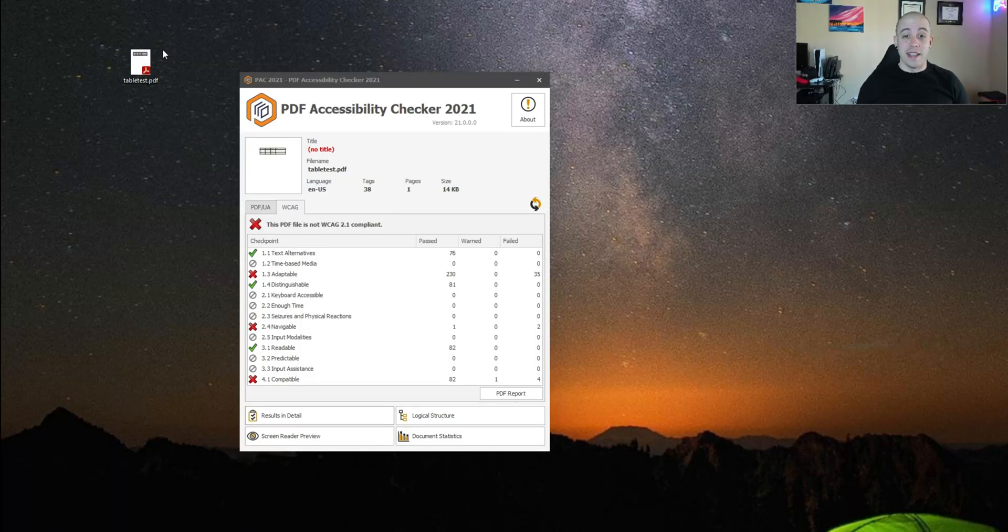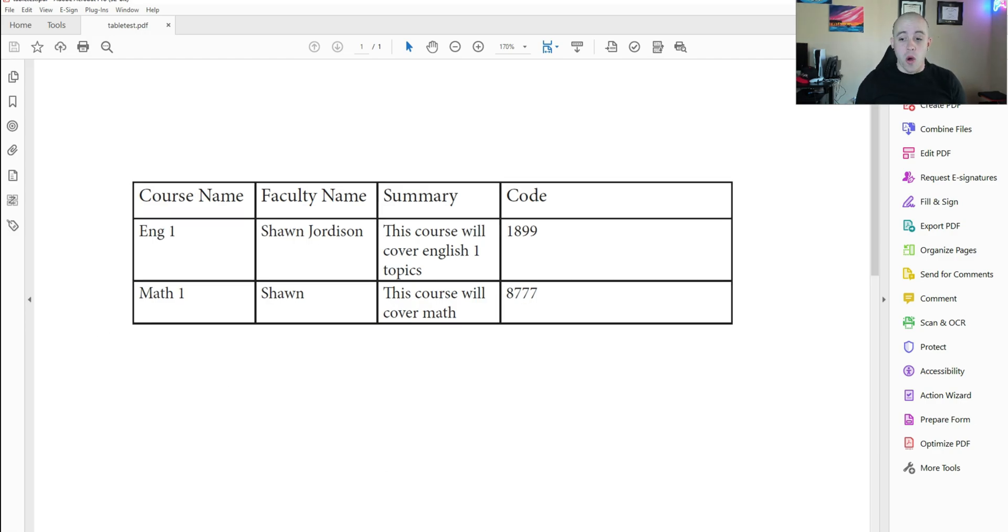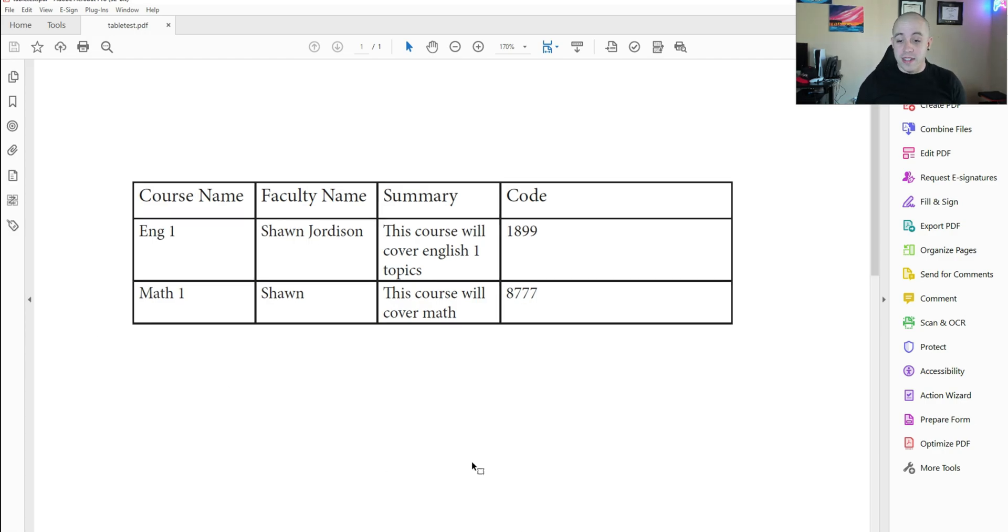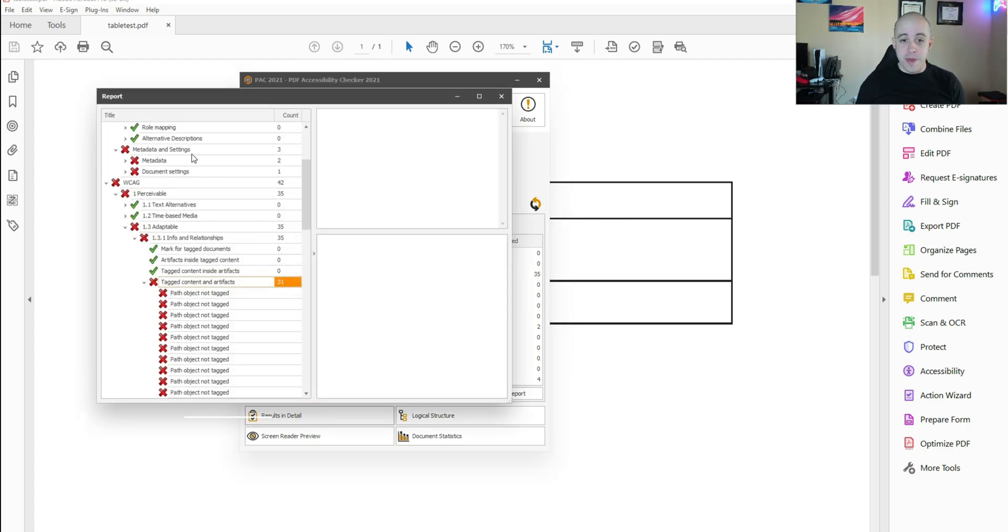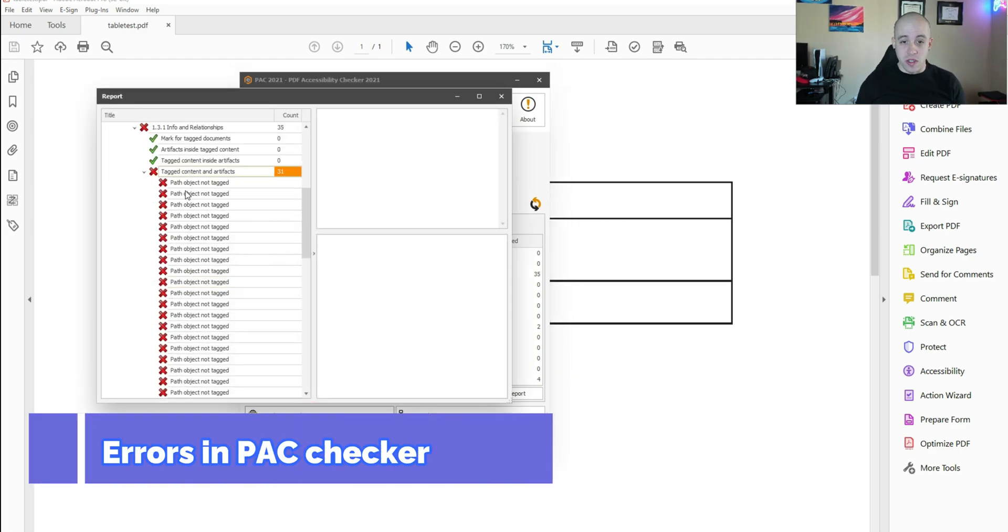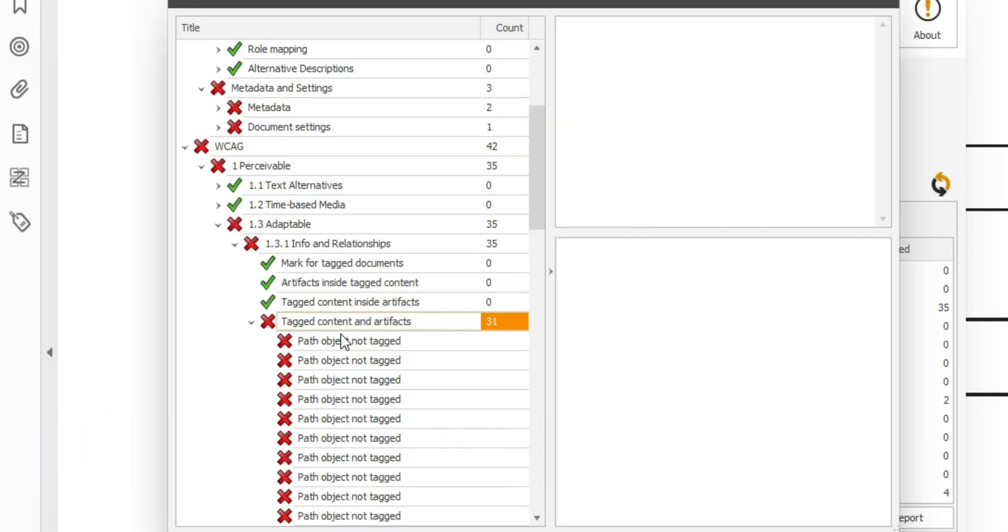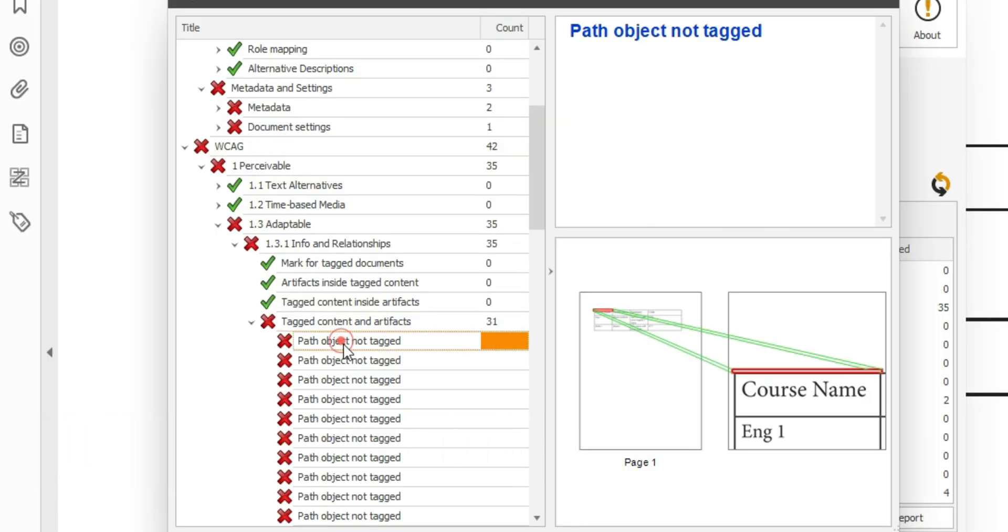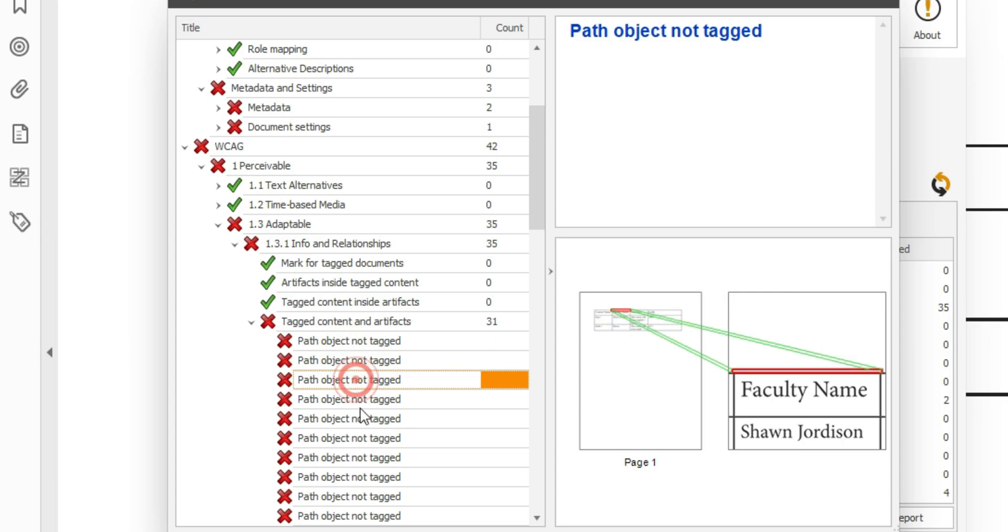Let's go ahead and take a look at a sample document. I have an Adobe Acrobat file open that was exported out of InDesign and when I test this file in the PAC 2021 checker and expand some of my results here under the WCAG specific criteria, I have a bunch of path objects not tagged.